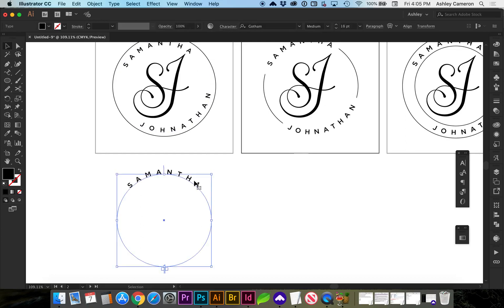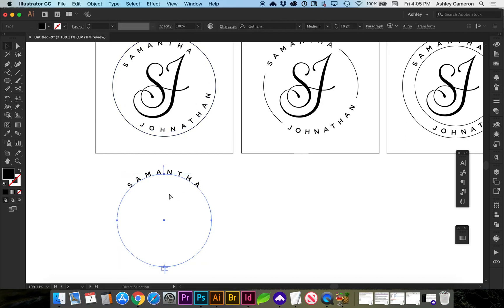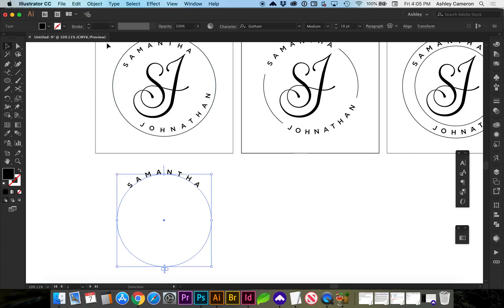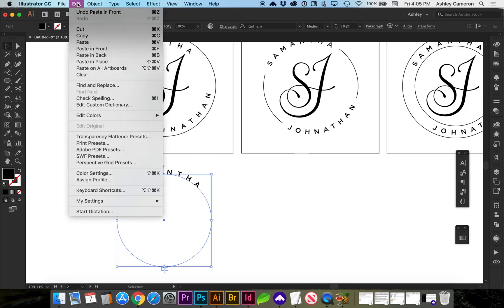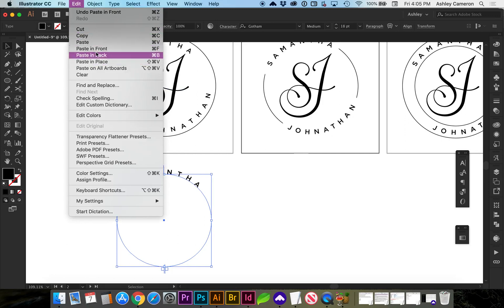Now to get the opposite text flipped around there I'm going to do a copy, command C, and a paste in place, command F. Or if you're not using your keyboard you can do paste in place.